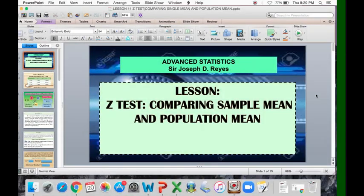Thank you very much for listening. That's all about the topic of the Z-test comparing sample mean and population mean. Don't forget to like and subscribe to this channel and hit the notification button for more updates. Bye!